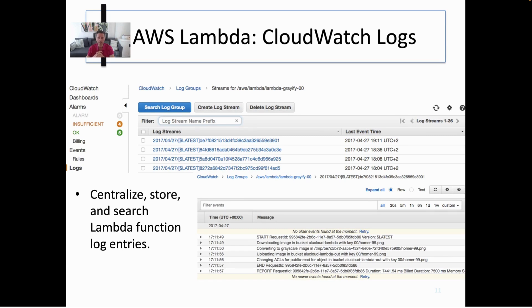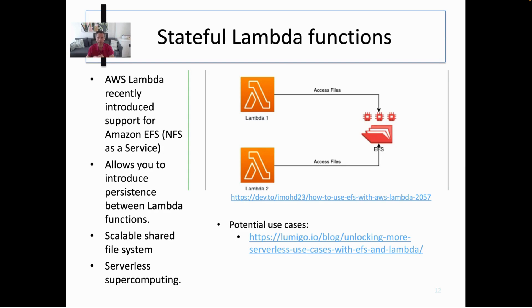The output of Lambda functions is stored in CloudWatch Logs, which centralizes the storage and search of Lambda function log entries. You can also have stateful Lambda functions by connecting Amazon EFS, which provides NFS (Network File System) as a service. For distributed training of AI applications this is very interesting: you can have the dataset in an EFS endpoint connected to a Lambda function, so that several invocations of the Lambda function will have access to the same scalable shared file system — enabling serverless supercomputing with these primitives.